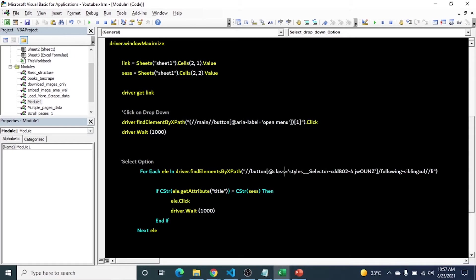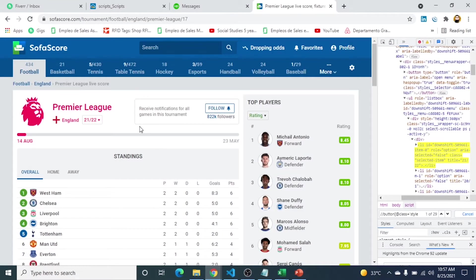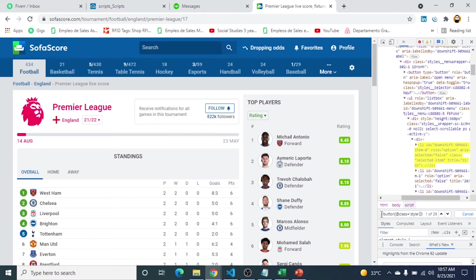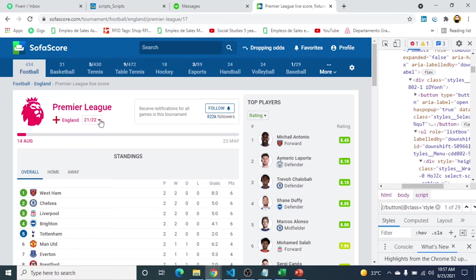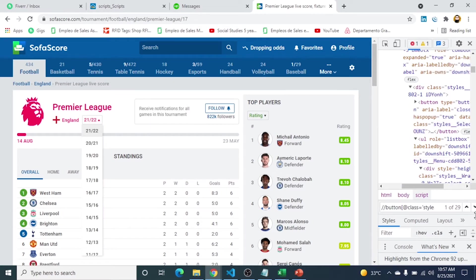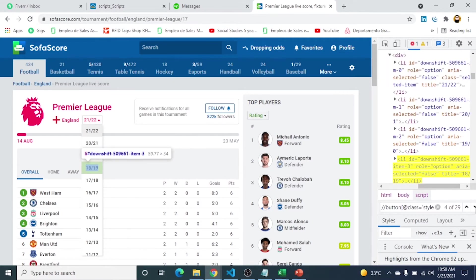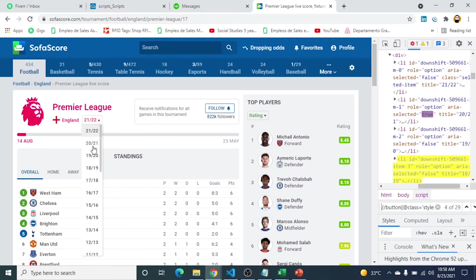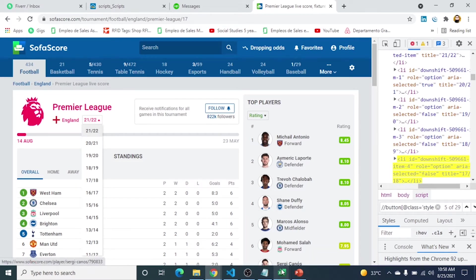After it, this is the xpath for the options. You can see here I already put here. Let me zoom it so you can see clearly. 29. You can see when I click here in document section, it marks that option. Now five, so it will select 17/18. So this is the xpath for options.